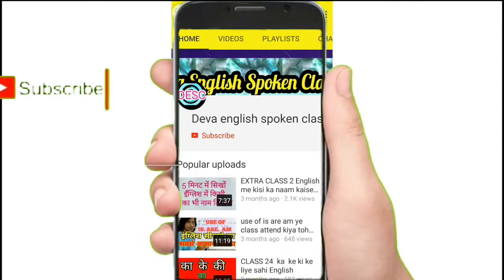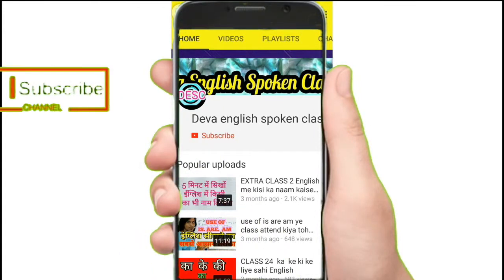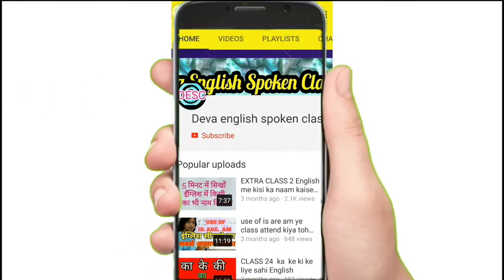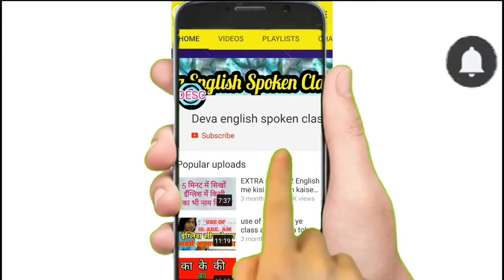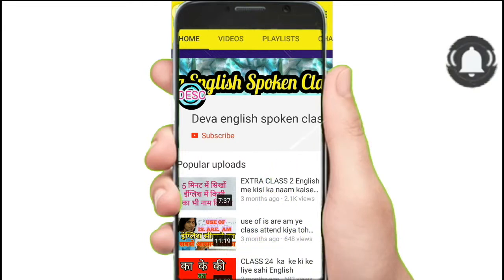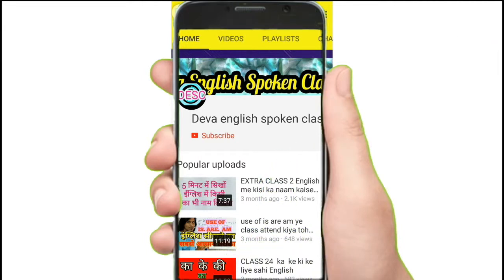Hey there, subscribe to my channel and also press this bell icon so you never miss any new updates. Whenever we upload a new video you will get a notification on your phone.